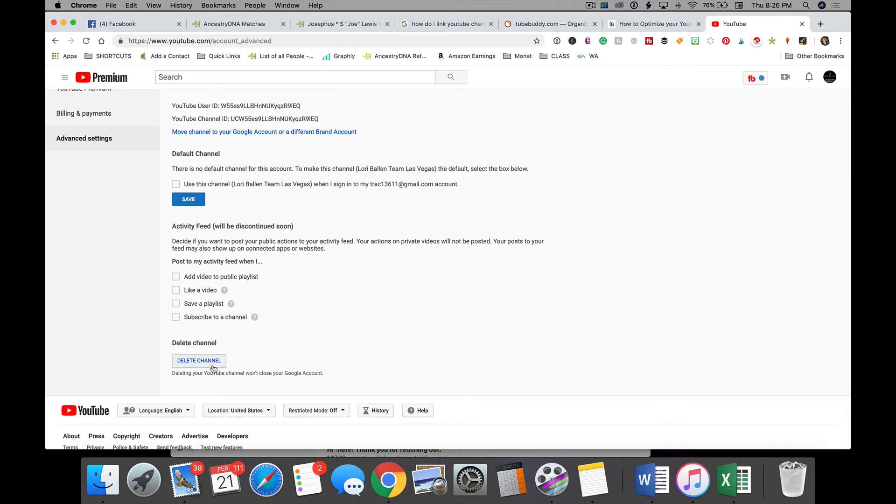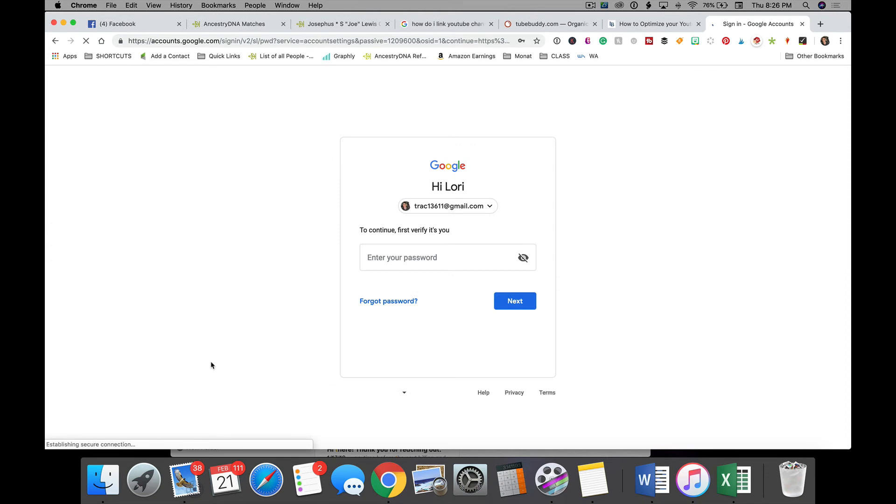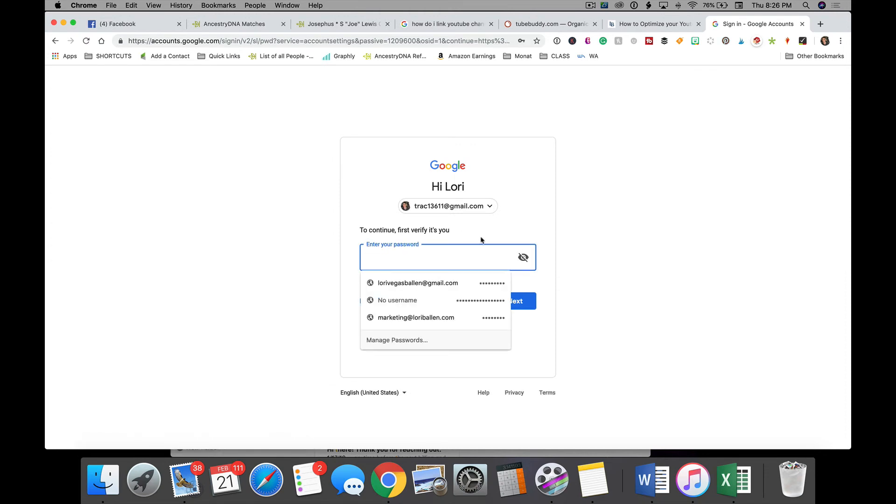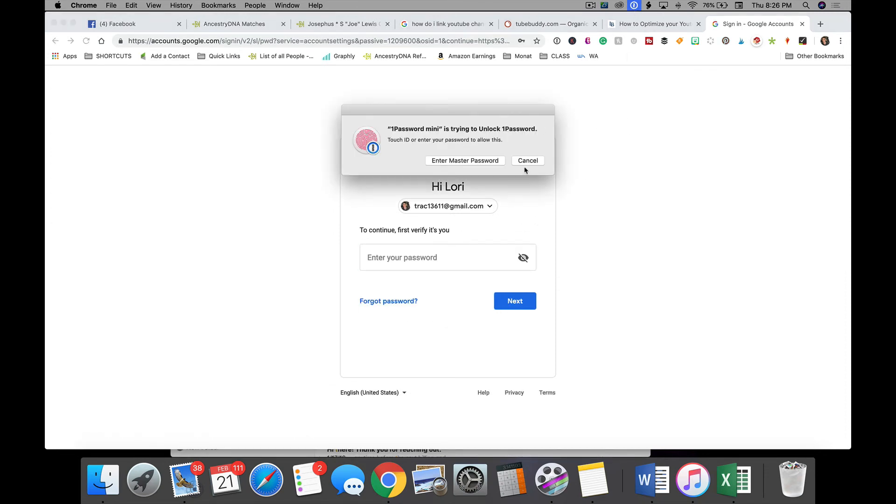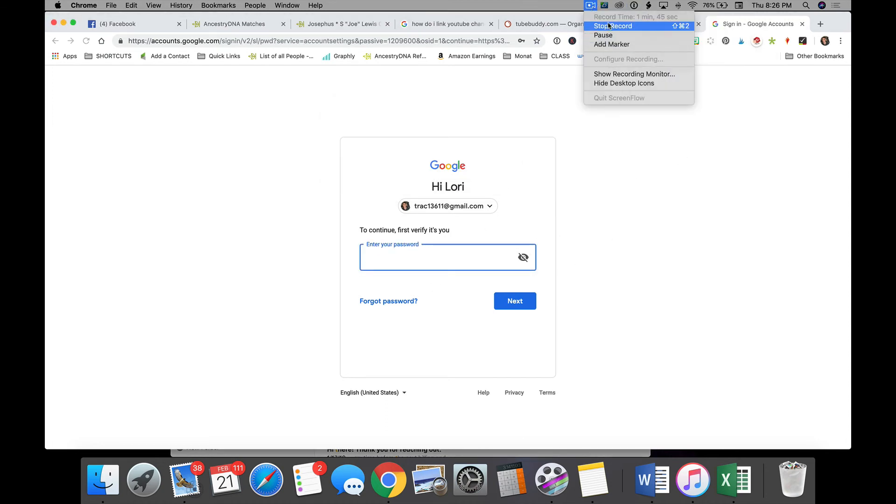And down here at the bottom, we can delete our channel. Go ahead and click delete channel. And then you're going to enter your password to verify. And once you do that, you're going to be able to delete your YouTube channel.